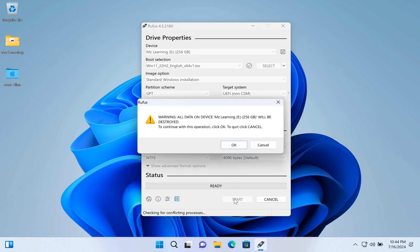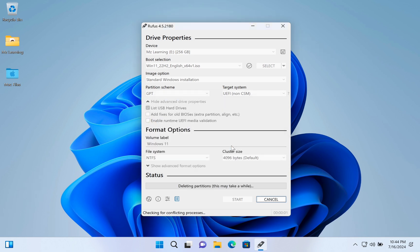This process will erase your entire USB drive. So, if you have any important data on it, please back it up first before proceeding. After that, click on the OK button.